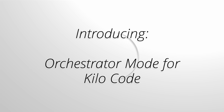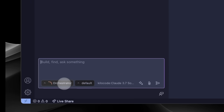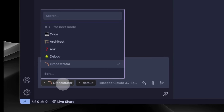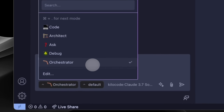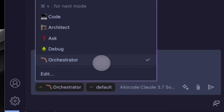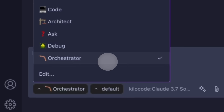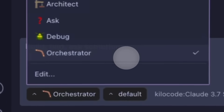But there has to be a better way and there really is. This is where KeloCode's Orchestrator Mode changes everything. Orchestrator Mode, formerly known as Boomerang Tasks for RooCode, is now a built-in feature right inside of KeloCode, thanks to our friends at Roo. It automatically breaks down complex projects into smaller, manageable pieces, each one handled by a specialized assistant.